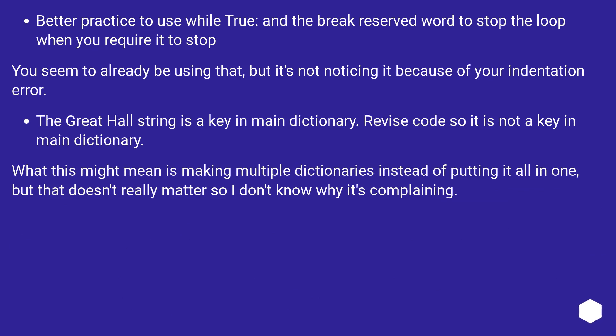Better practice to use while True and the break reserved word to stop the loop when you require it to stop. You seem to already be using that, but it's not noticing it because of your indentation error.